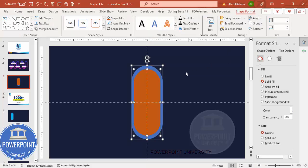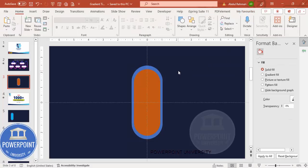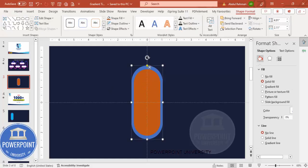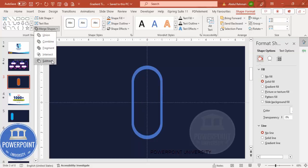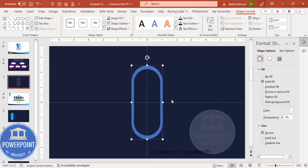Now I'm going to keep only the blue border and delete the rest. First select the blue rectangle, hold Shift and select the orange one, go to More Shapes and choose Subtract — so we end up with only the border.